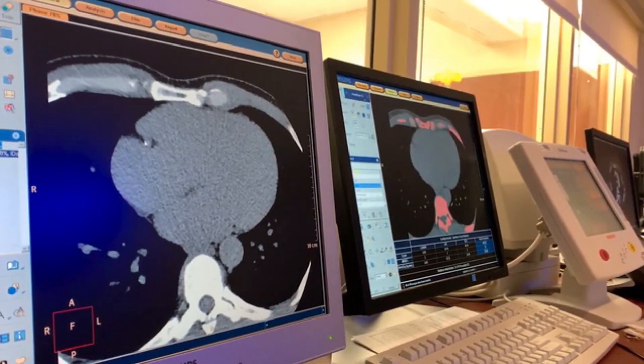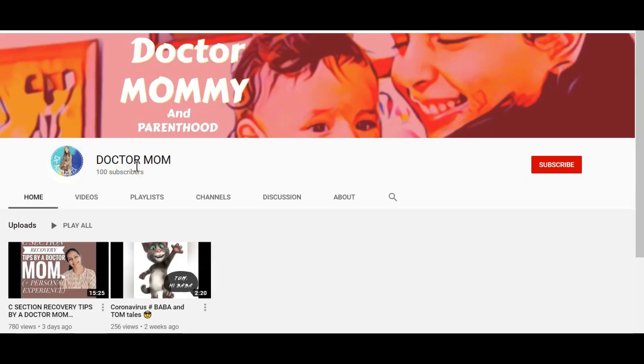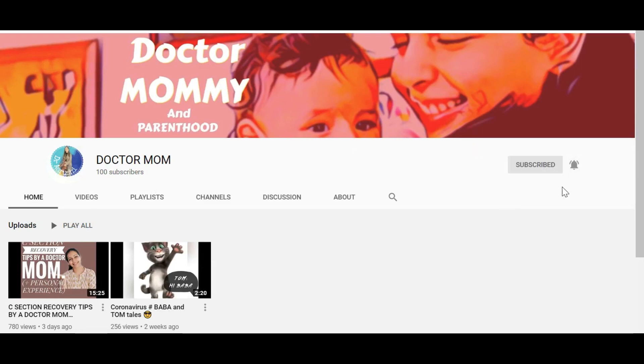Hope you liked our video. If you did, please do subscribe to the channel and press the bell icon. We are going to move ahead with many other videos regarding what is important for you to know as a patient who is going to undergo some scan. Thank you.